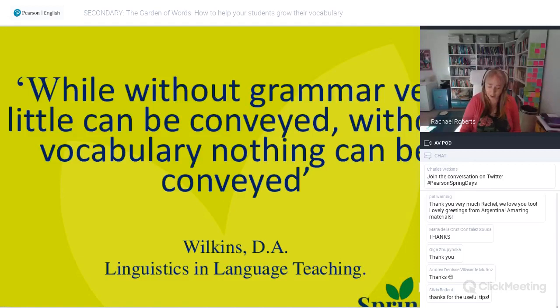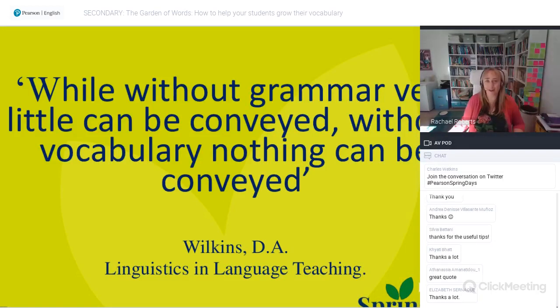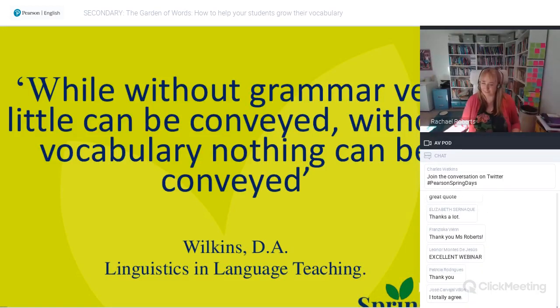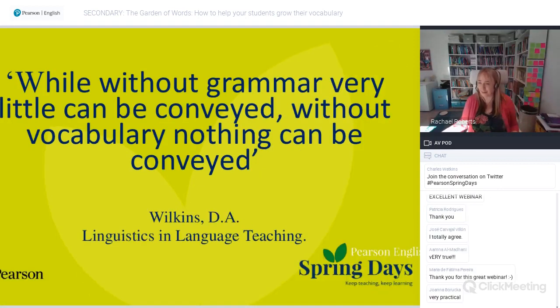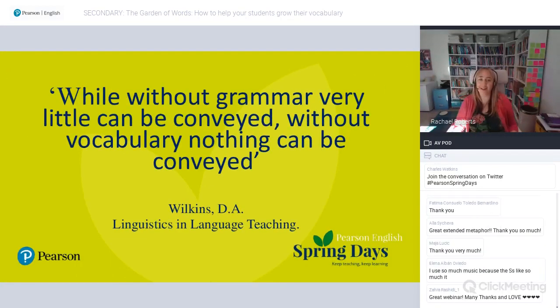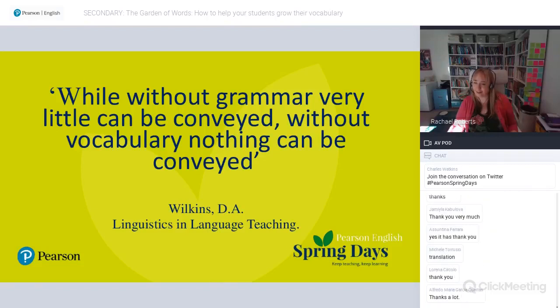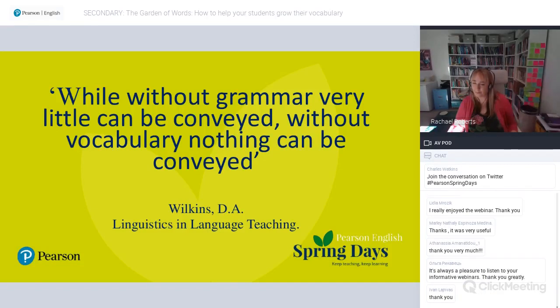I hope this webinar has left you ready for a bit of planting, digging, and harvesting of vocabulary. If you have any questions, I'm very happy to answer them — we've got a few minutes left.